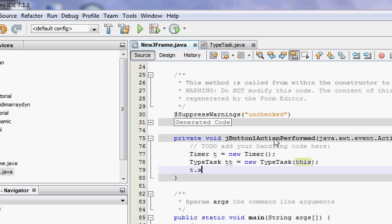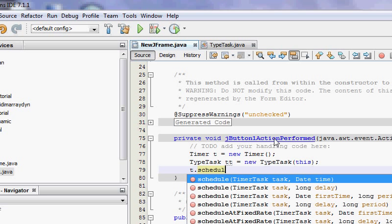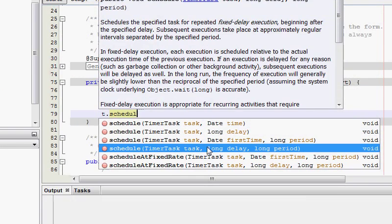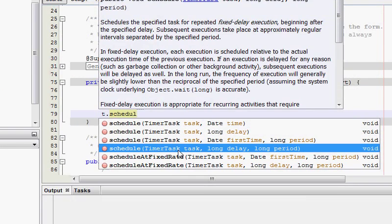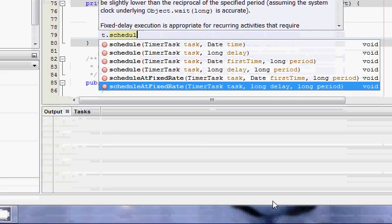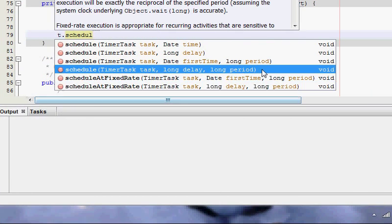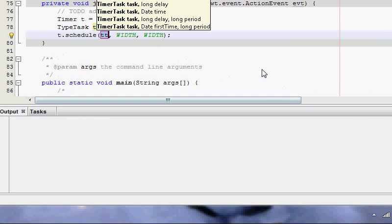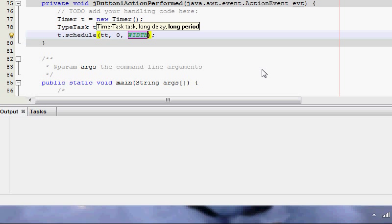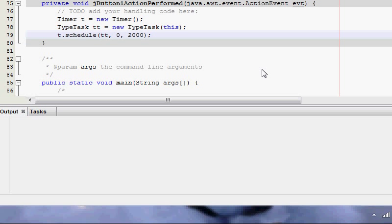I was going to say t dot schedule. And we're going to use that one because we want the task, we want the delay. So that is how many seconds do you want this task to begin, and the period, which is in milliseconds. So that is the frequency. Delay zero, because we want this task to start instantly, and the period, every two seconds, so two thousand milliseconds.